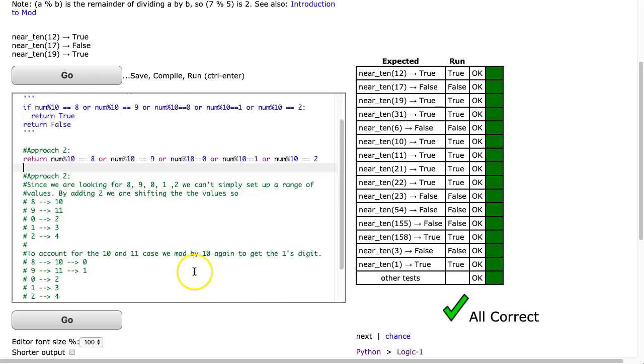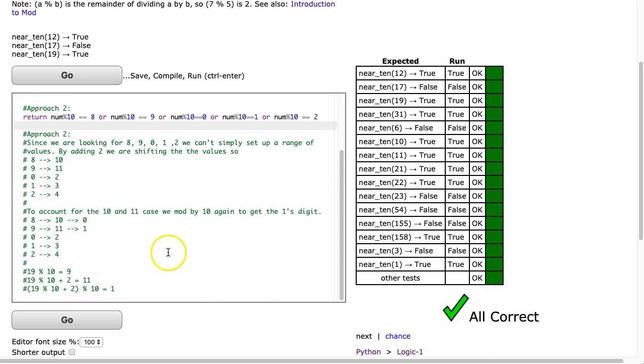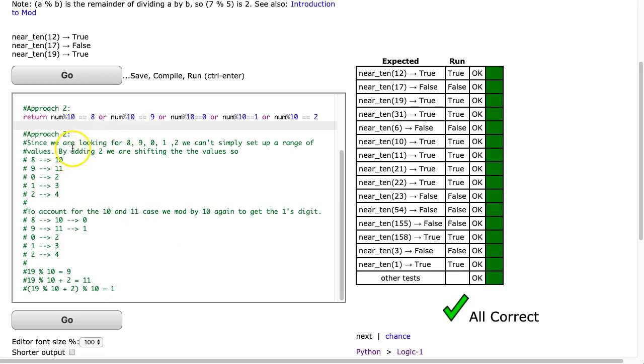Now, we can have a little bit of fun here, because again, what this problem is really trying to highlight, is your understanding of mod. And since we're looking for 8, 9, 0, 1, or 2, we can't simply set up a range of values.